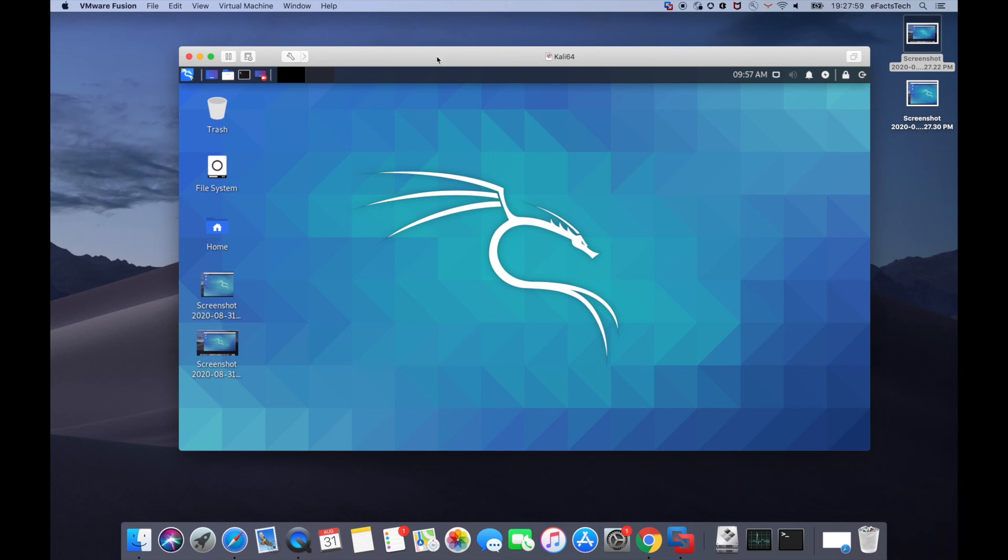So this is how we have installed Kali Linux successfully on VMware Fusion. If you have any problem with the VMware tools installation or copy and paste drag and drop is not working, feel free to mention in the comment box. I'll check and I'll definitely try to reply as soon as possible.